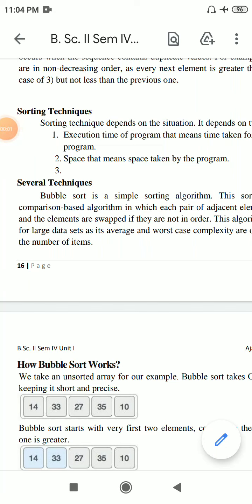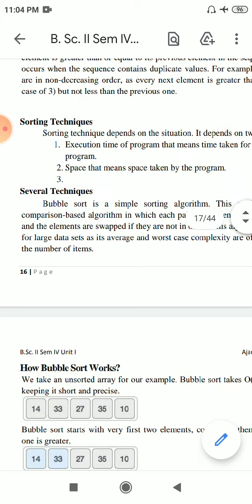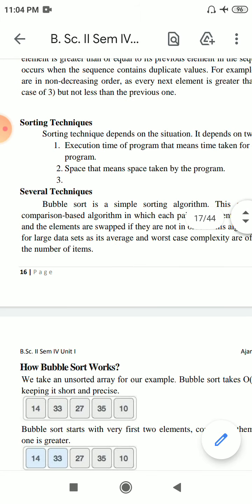So dear students, next point: sorting techniques. We are actually discussing data structure. Data structure means we are working on several datas - how to manipulate that data, how to sort, how to store, how to delete, how to modify. Everything is included in data structure.